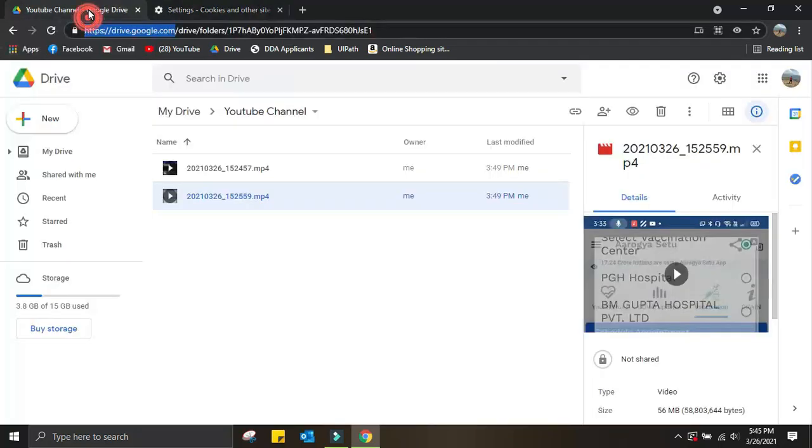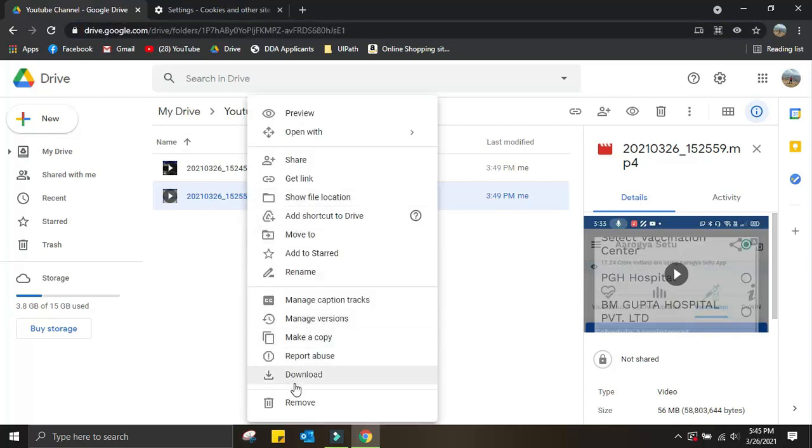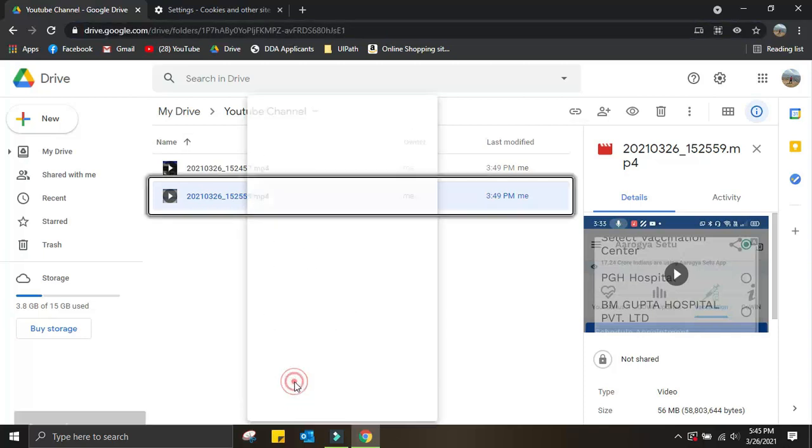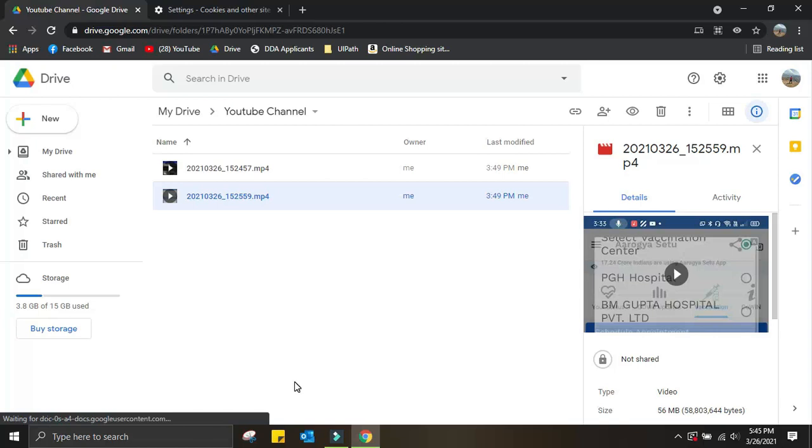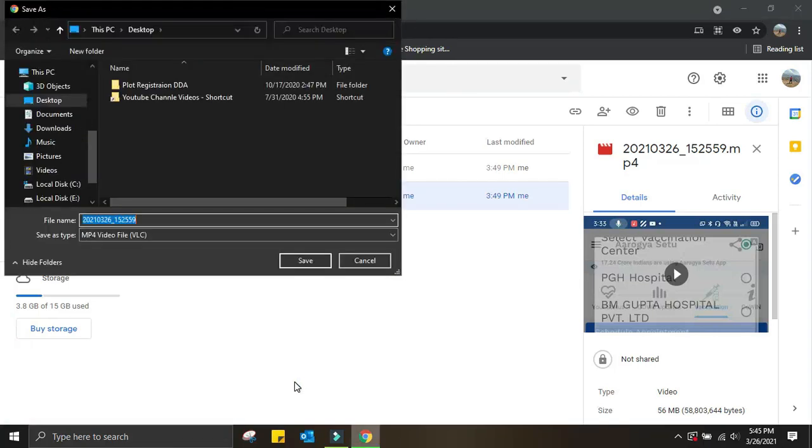See, it's allowed me to download the file now. So this is how you can enable the feature to download files from any website wherever you face difficulty or challenges.